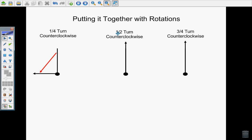Let's practice another one, this time going a half turn counterclockwise. Again, visualize that big circle. Remember the dot here is at the center of your clock. Can you remember the four numbers that we draw? If you said the 12, the 3, the 6, and the 9, you'd be correct.